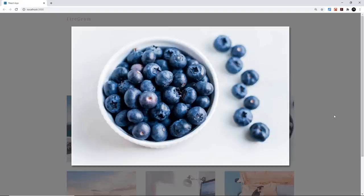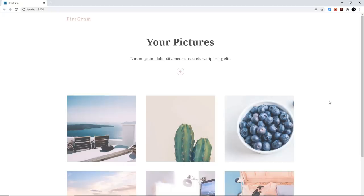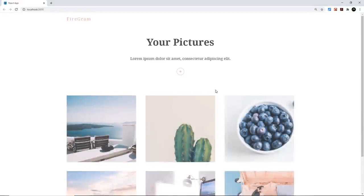We can click on one of these images and get a larger version in a modal pop-up. To build the front end we're using React and Framer Motion for subtle animations like the progress bar and modal. For the back end we're using two Firebase services: Firebase Storage to store images, and Firebase Firestore as a database to keep track of image URLs and give us real-time data so we don't need to refresh the page every time we add a new image.